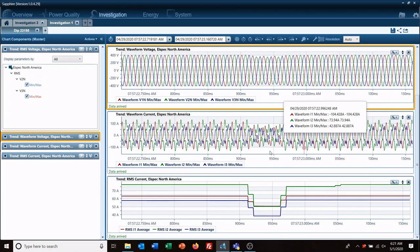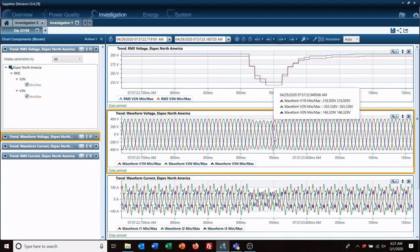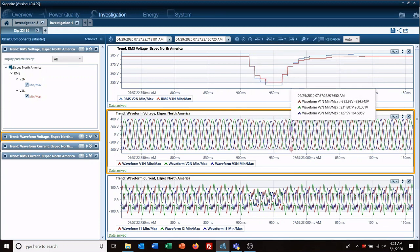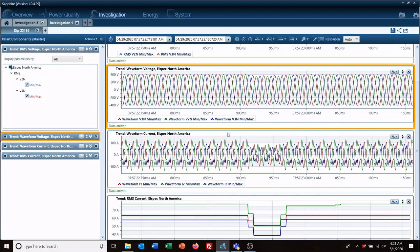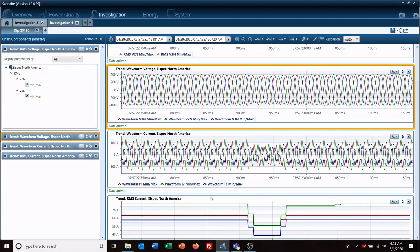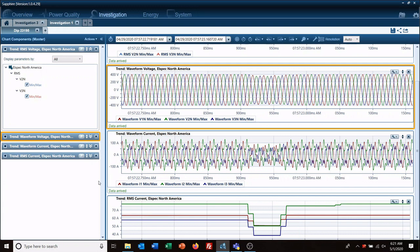So now we have our voltage, our voltage waveform, our current waveform, and our current RMS plot. So that makes it a little bit easier to get a better idea of what's going on with the event.